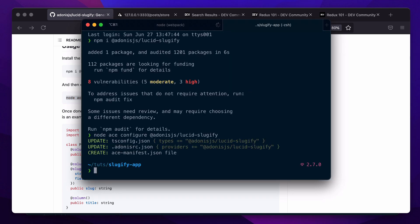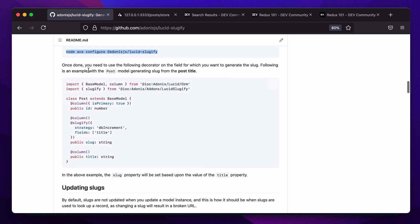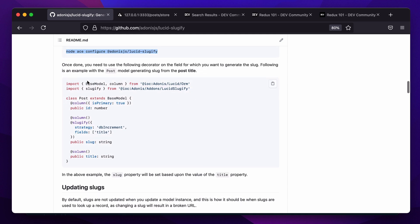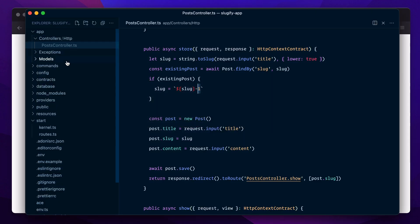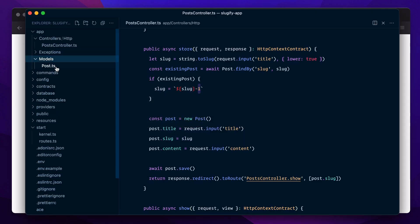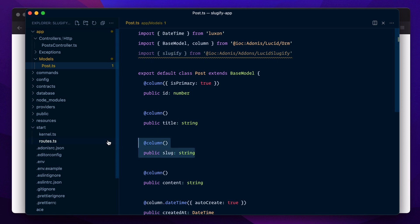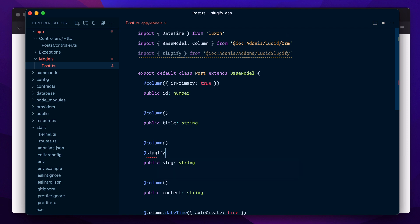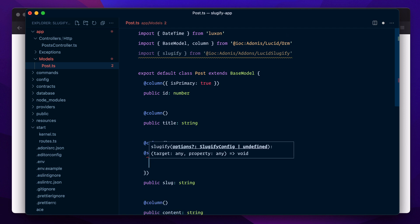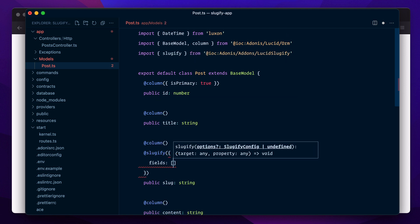If you follow the readme, it says we have to import the sluggify decorator from this module. Let's copy that and go back to our post model. We need to place this decorator on the column for which we want to generate the slug—that's basically this column. I'll add the @sluggify decorator, and then we pass in an array of fields from which we want to generate the slug. In our case, we want to generate the slug from this title column.